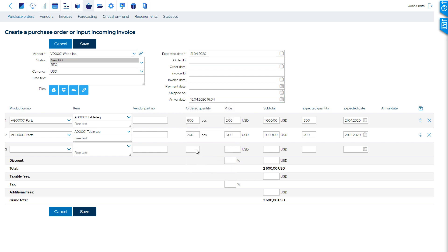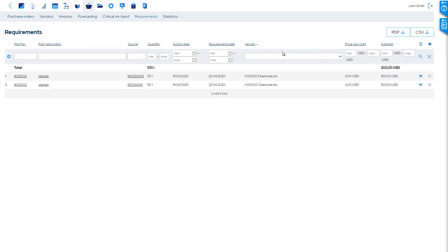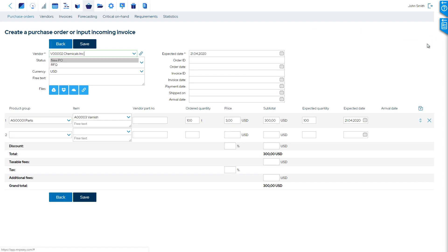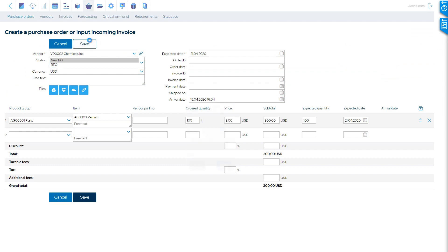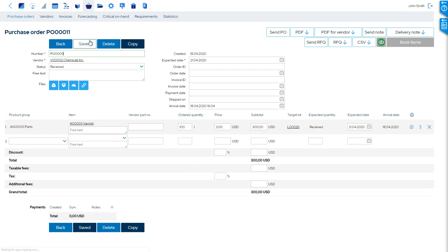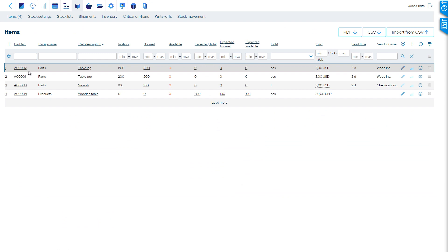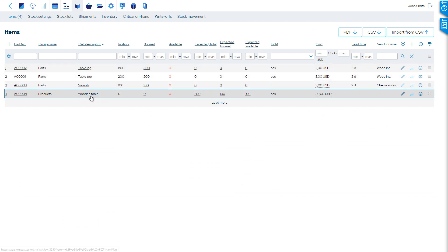But for now, let's say that all goods have been received. Looking at our stock overview, we can see that all materials are in stock. The situation is the opposite with our product, the table. Nothing is in stock, but we're expecting even more to be manufactured than what currently has been ordered by customers.